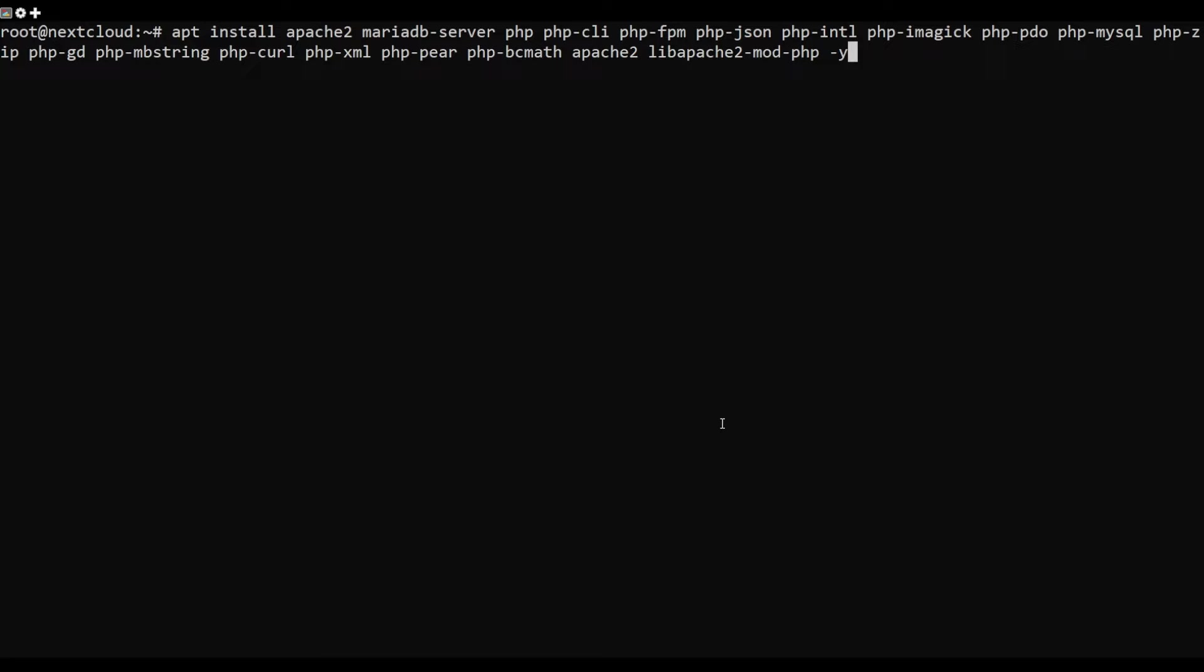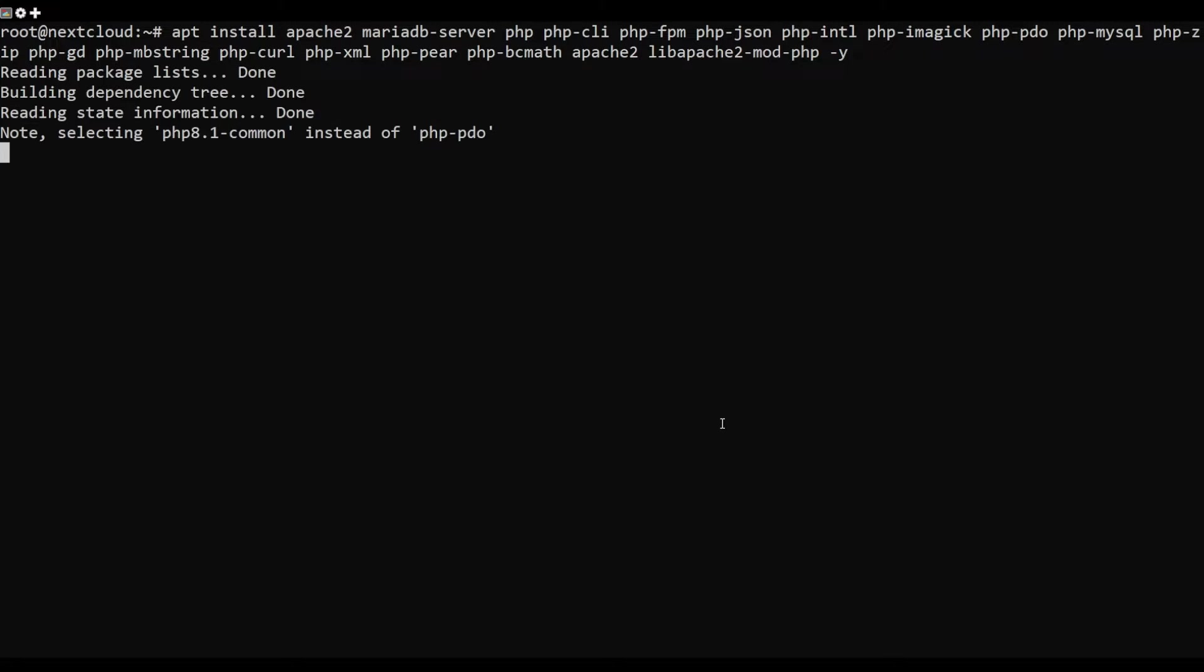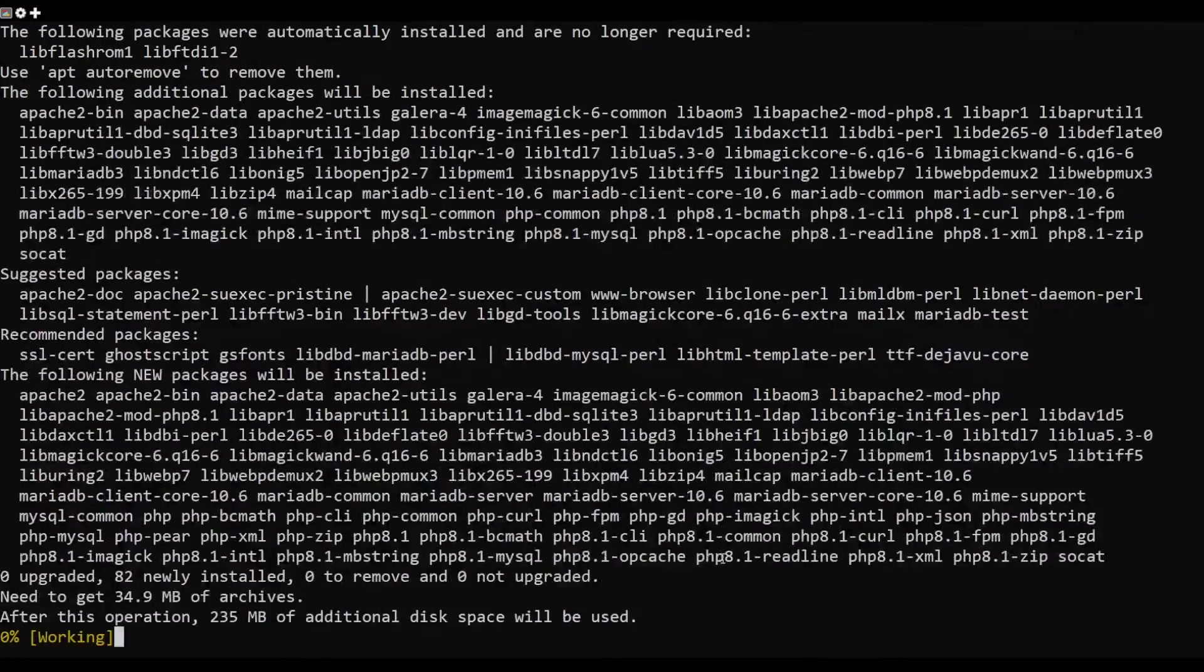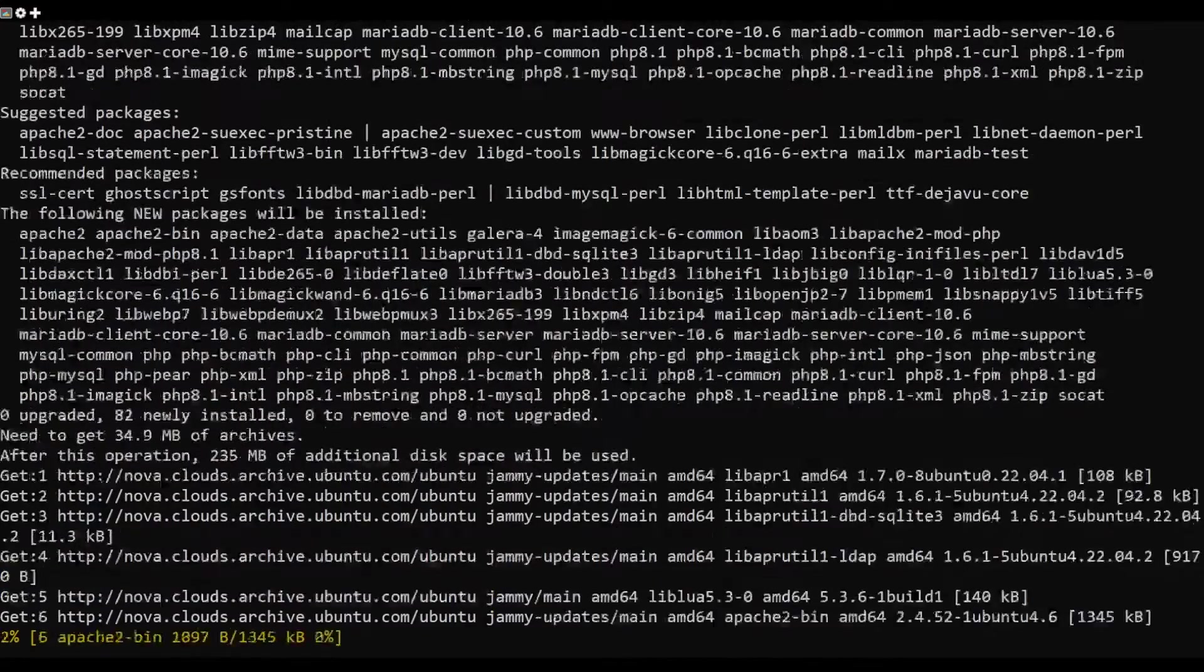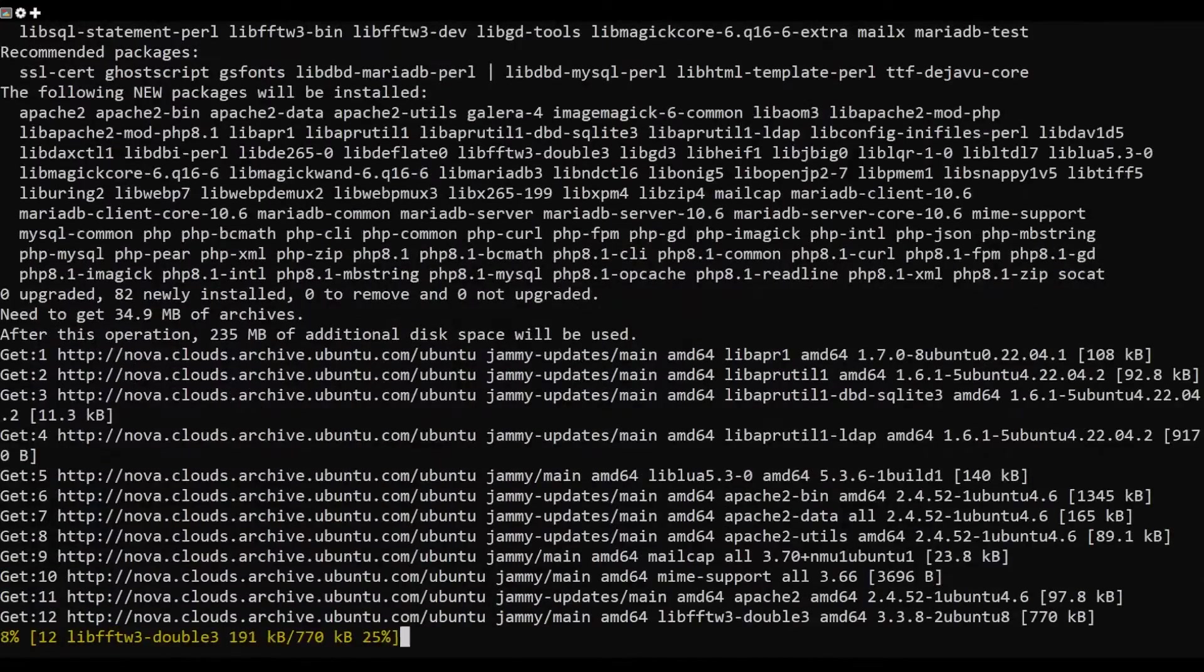Before starting, LAMP stack must be installed on your server. If not installed, you can install it with the following command.